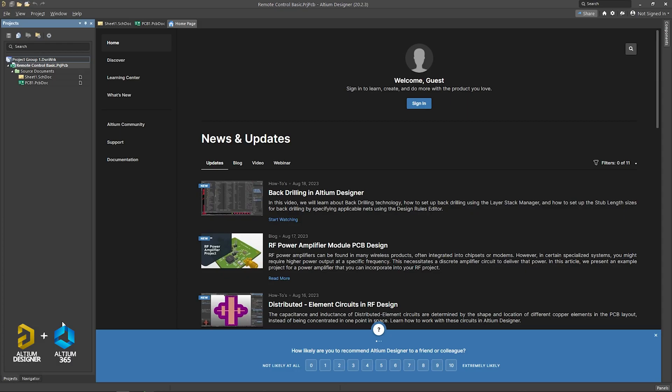In this video, how to do 4-layer PCB design A to Z. This video is two parts. The first part is, as usual, what we have done. We will share the 4-layer PCB design.